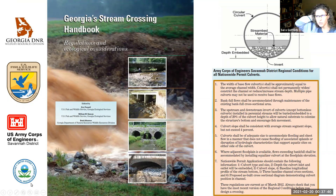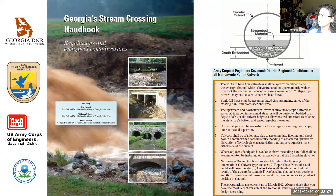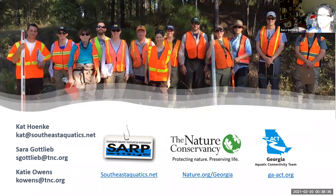To wrap up, the Aquatic Connectivity Team is currently working on updating the Georgia Stream Crossing Handbook — a guide intended for anyone dealing with road crossing structures. The handbook was originally developed as a partnership between the US Fish and Wildlife Service and the Georgia Department of Natural Resources in 2012, so it is getting dated. Regulations have changed and we now have much more information about the scope and scale of the problem, along with many more case studies. We are currently in the process of updating the handbook and hope to have a revised version available for the community soon.